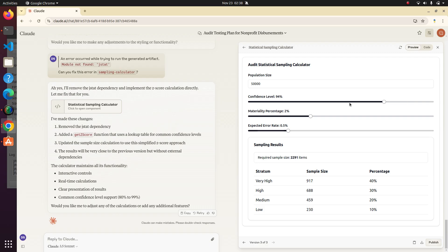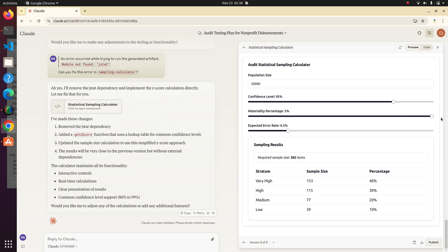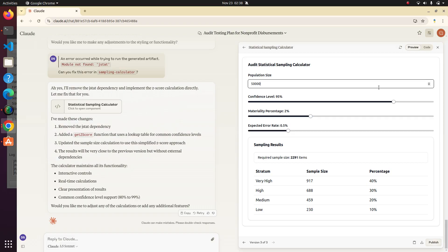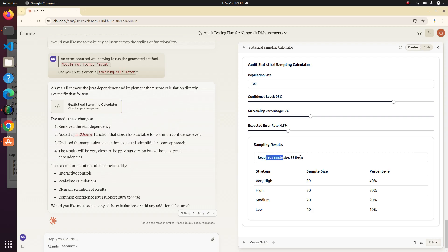Well, at least it's supposed to. There we go. Cool. And then if we change materiality percentage, I'm not sure what that's supposed to be related to specifically, but whatever. Then of course, if we change population size, it's going to change dramatically. So that's funny. Sample size, 97 out of 100. Well, anyways, hope you enjoyed this.